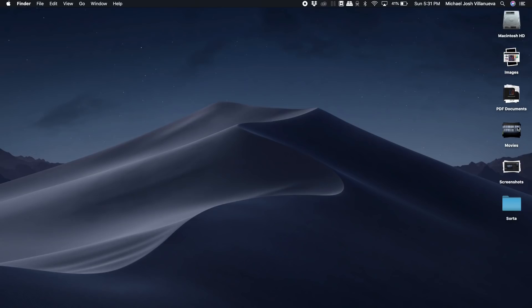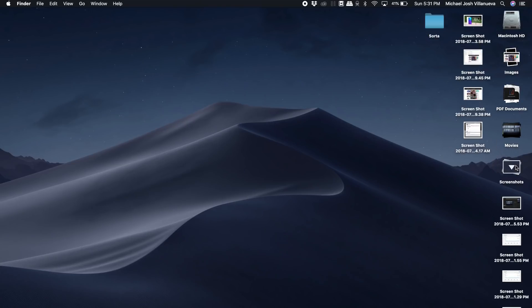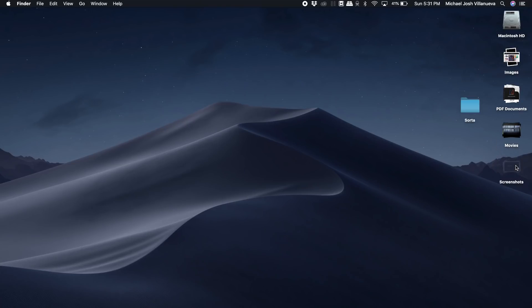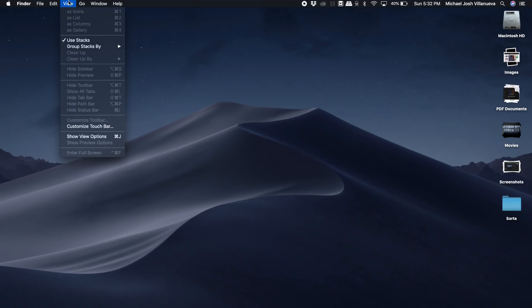I have PDF documents over here, I have movies over here, and I have my screenshots over here. If you want to undo all this organization you can dive back into view and then untick use stacks and then all your files will go back to the mess they once were.